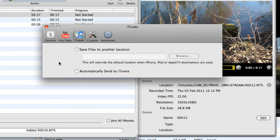I've got an option to send the resulting file or files into iTunes, and I can set the location for that. We can then sync it with an iPad or an iPhone or an iPod video or other device.